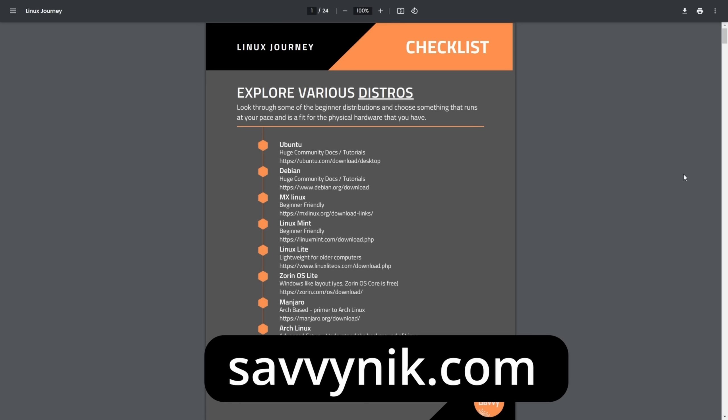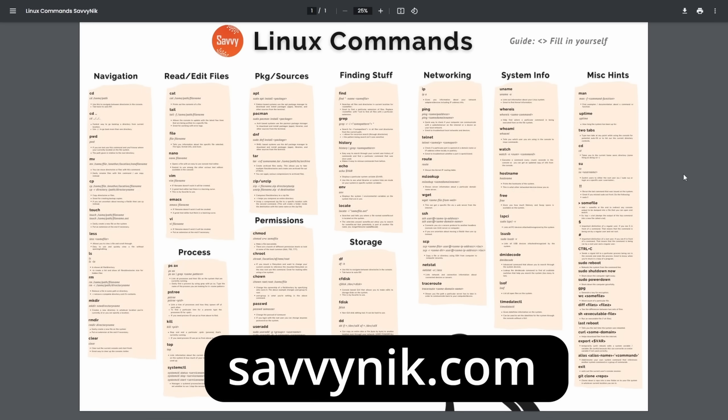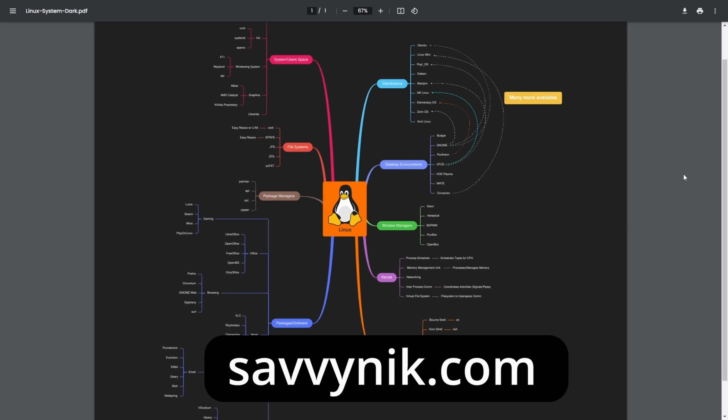If you want to learn more about Linux, check out my checklist, cheat sheet, and mind map, all available at SavvyNick.com. Download them today.